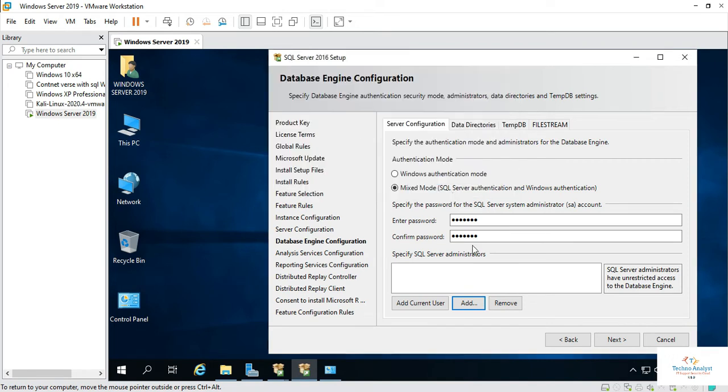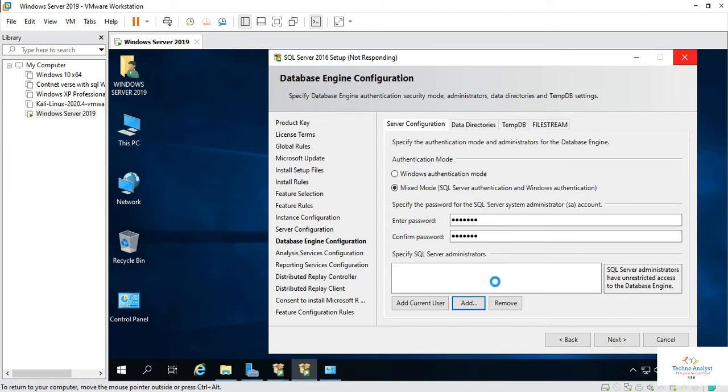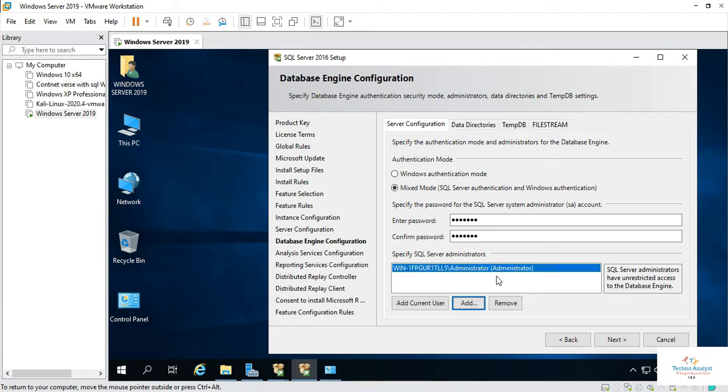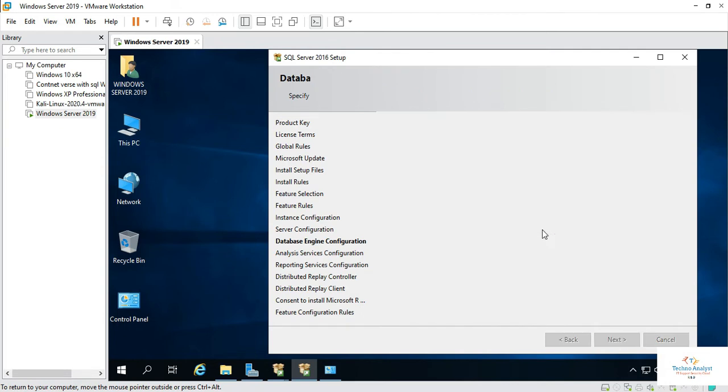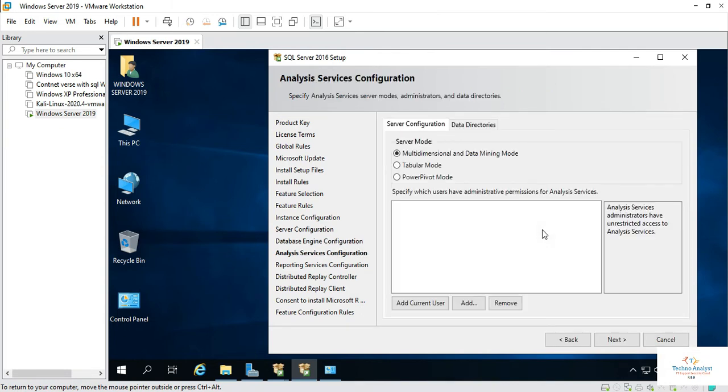So here I will add administrator account. So this is how you can add administrator account.